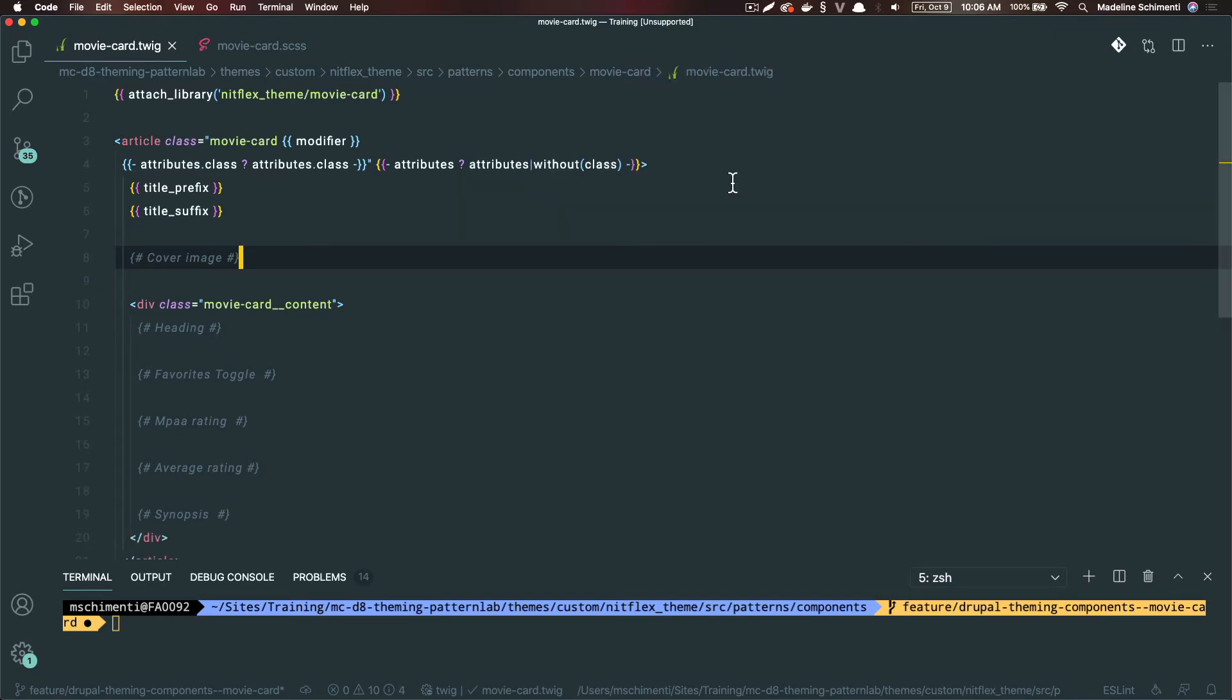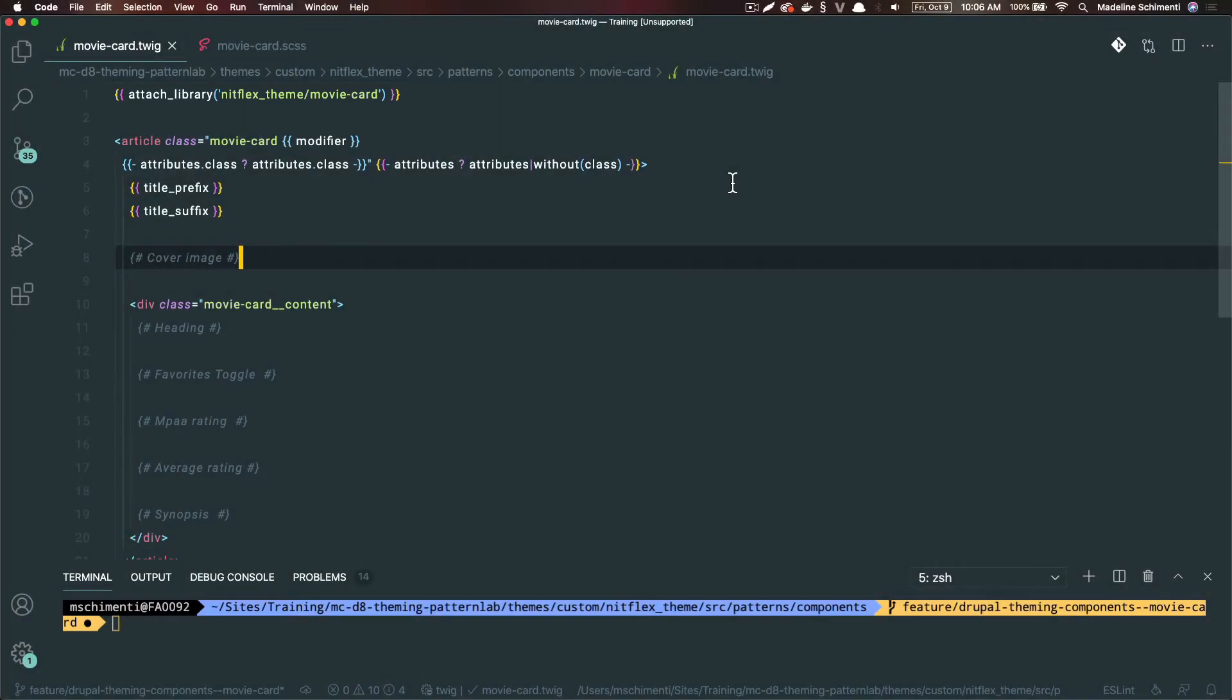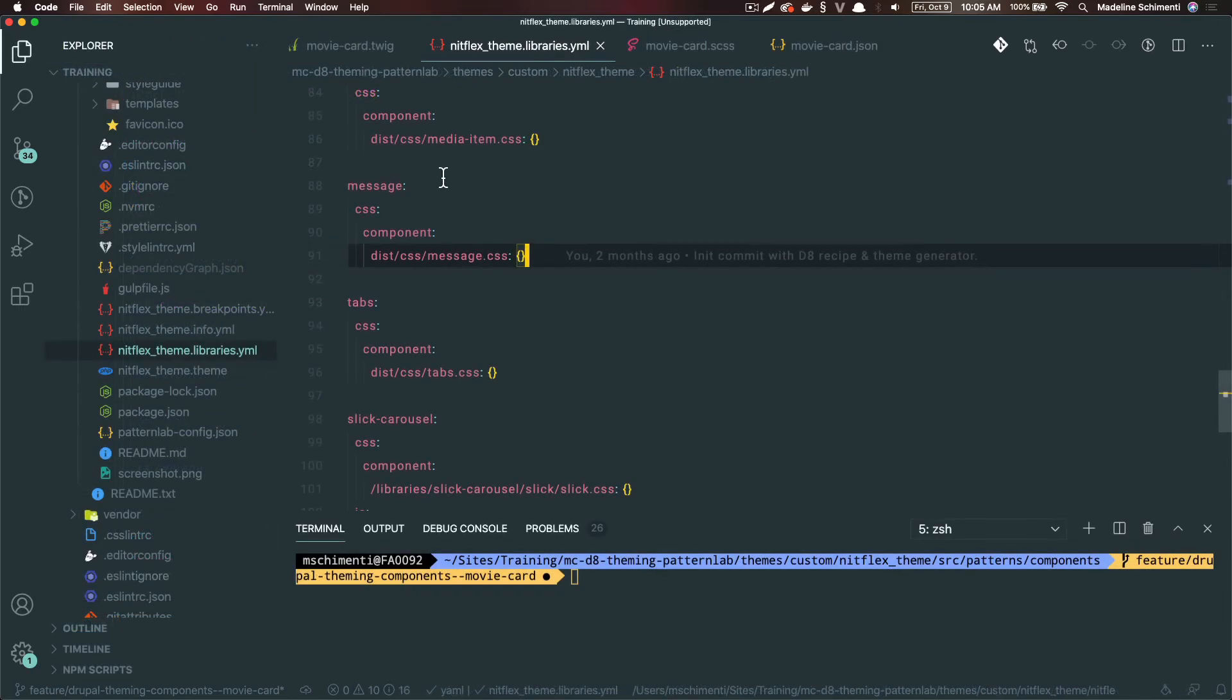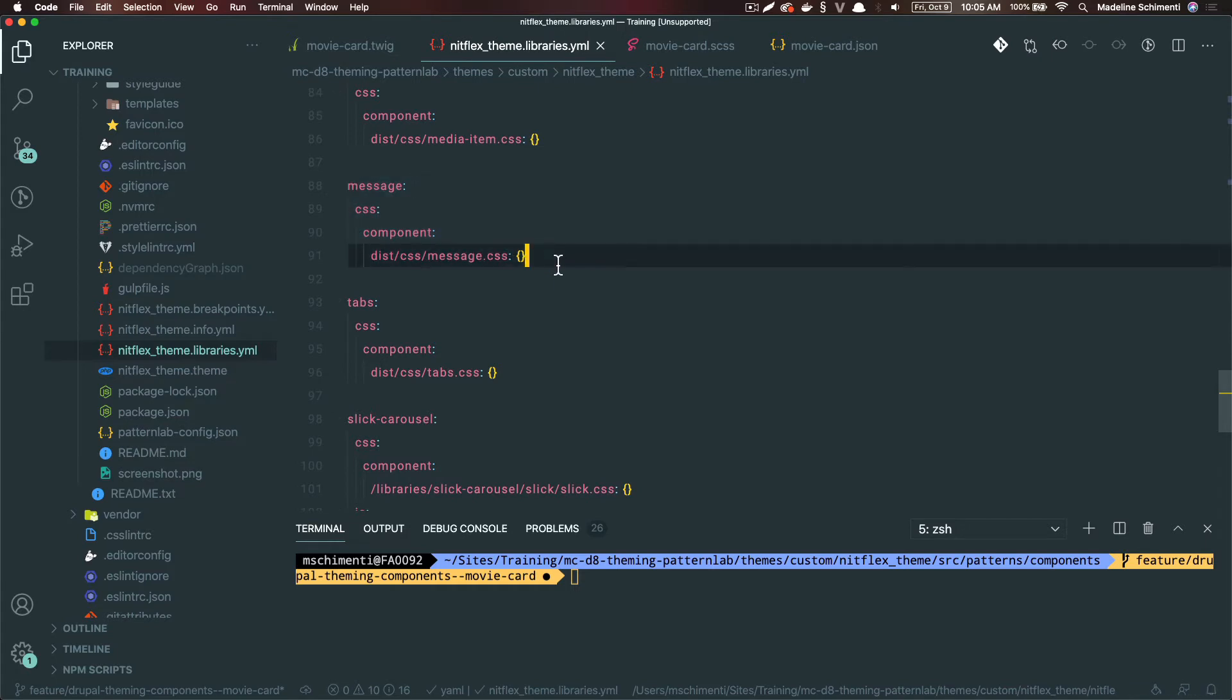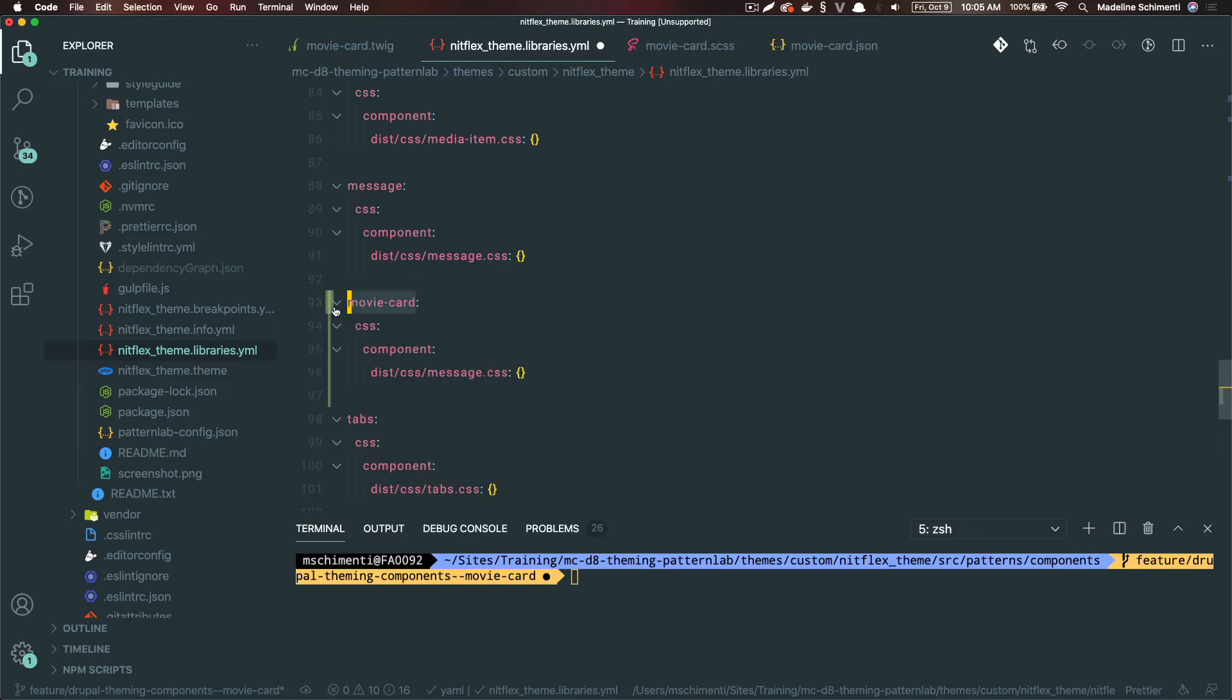At the very top of the component, we're attaching this library called movie card and the Netflix theme library. But we haven't made that library yet. So let's go to the Netflix theme libraries.yaml file and create a library with the assets that we expect the card to have. I usually like to copy and paste from here and then change the name, so I know that the formatting is correct.